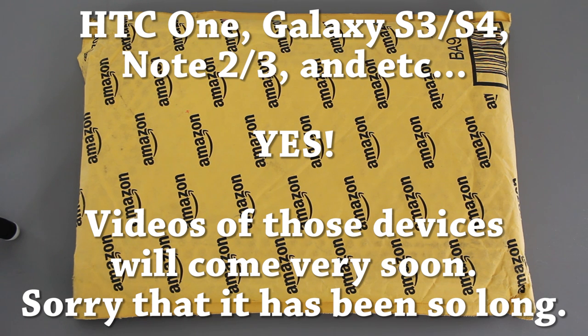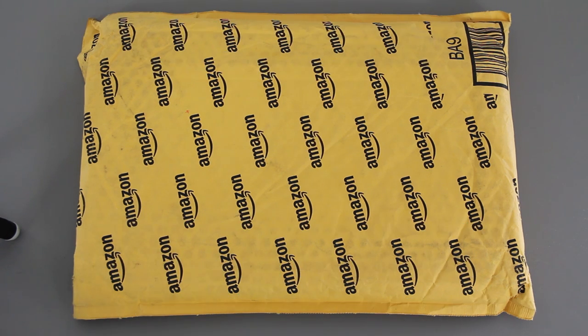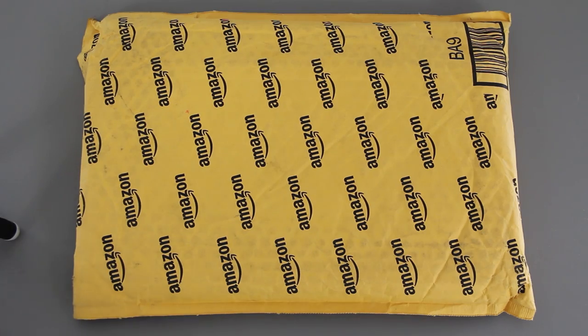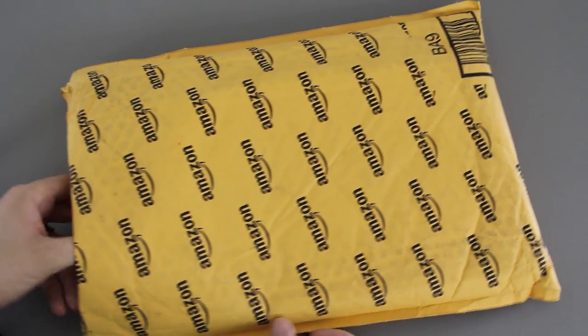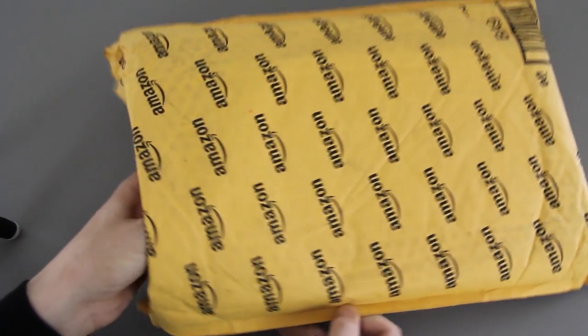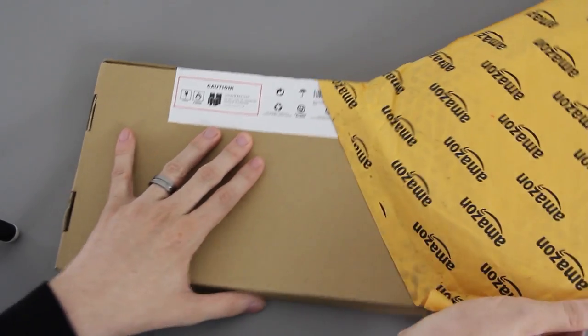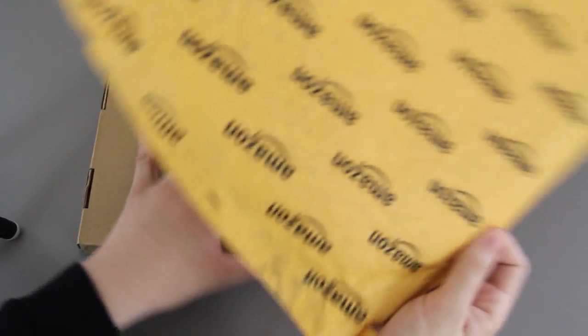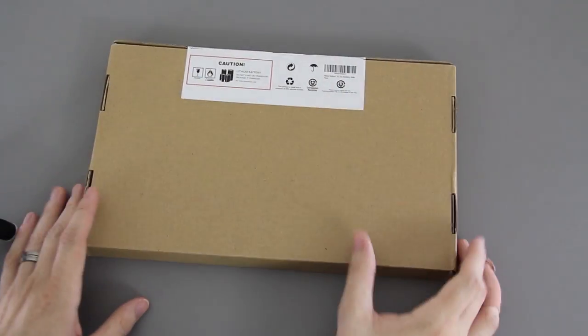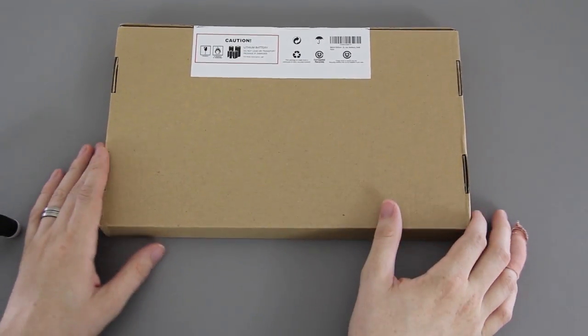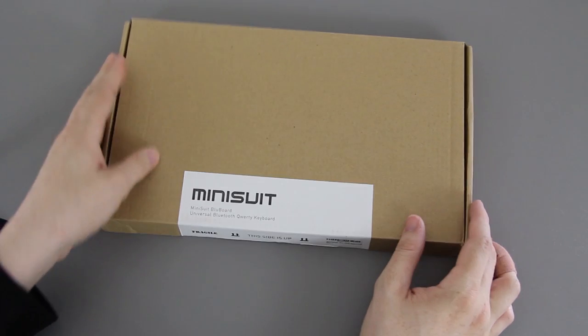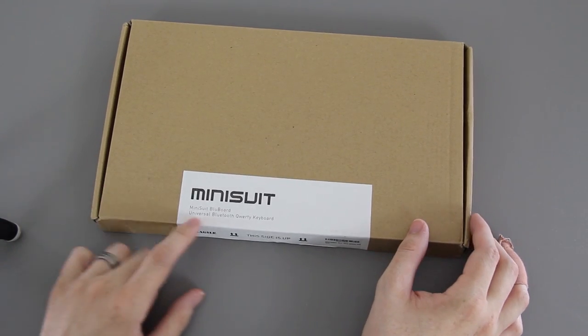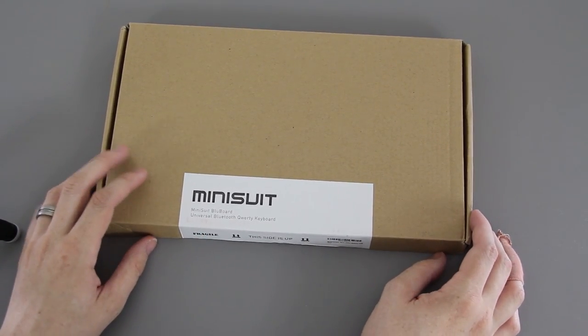What's going on YouTube, this is What Would Josh Do, and this is yet another pretty cool little unboxing. I've pre-cut it to save time, but here's what's inside. Let's open this thing up and show you what it looks like - it's a Minisuit Bluetooth keyboard.